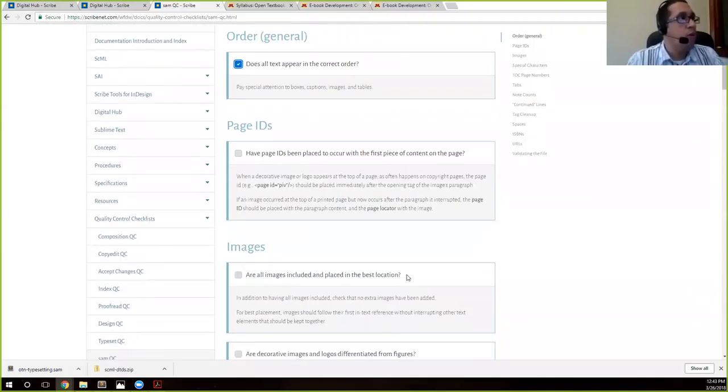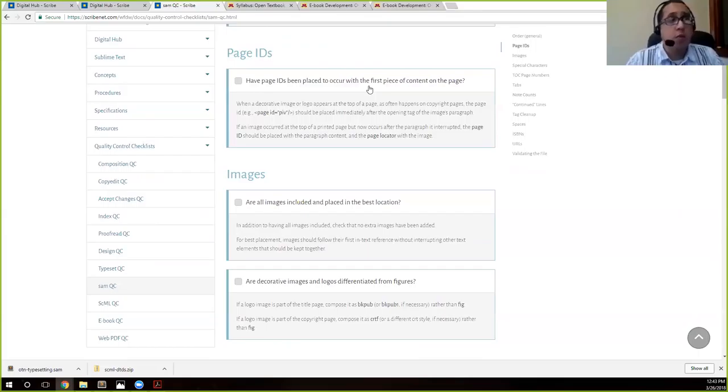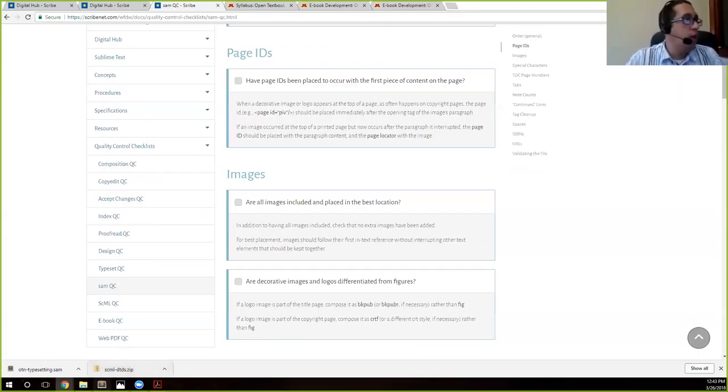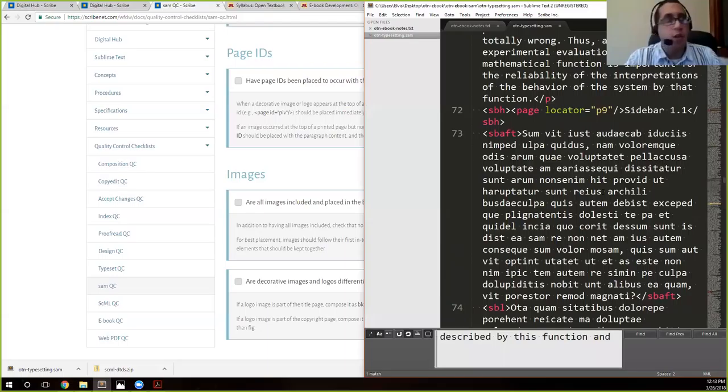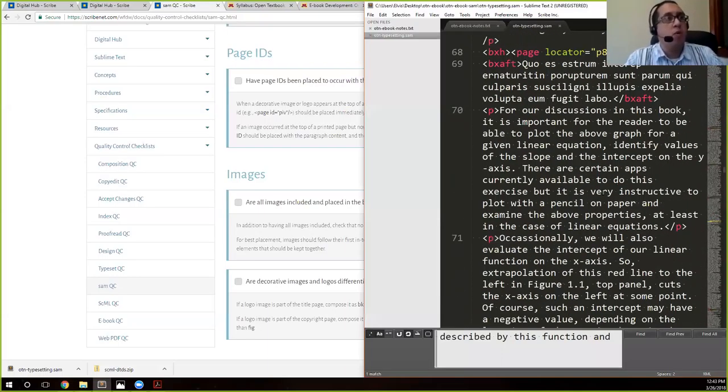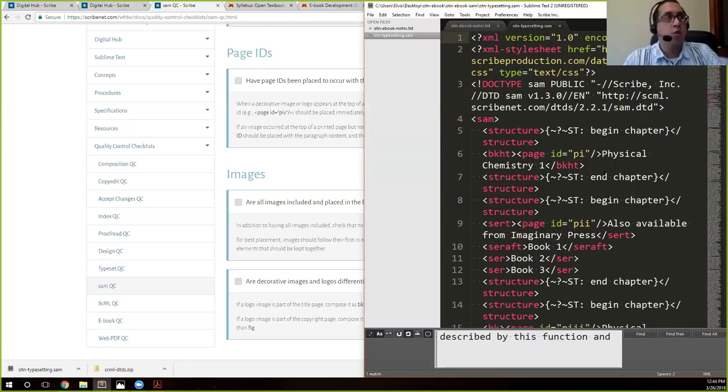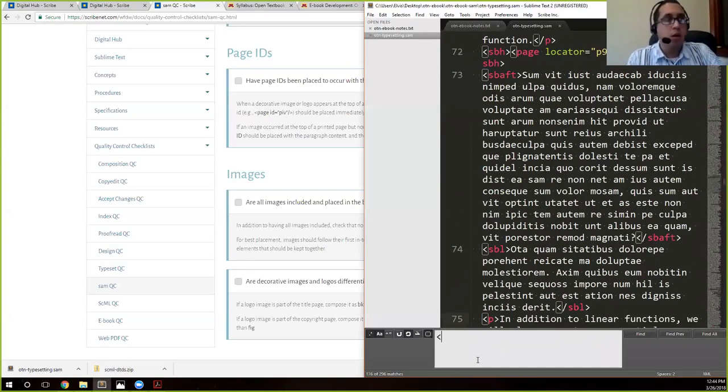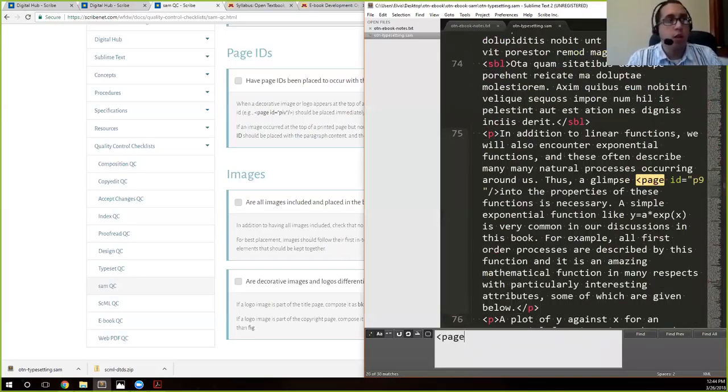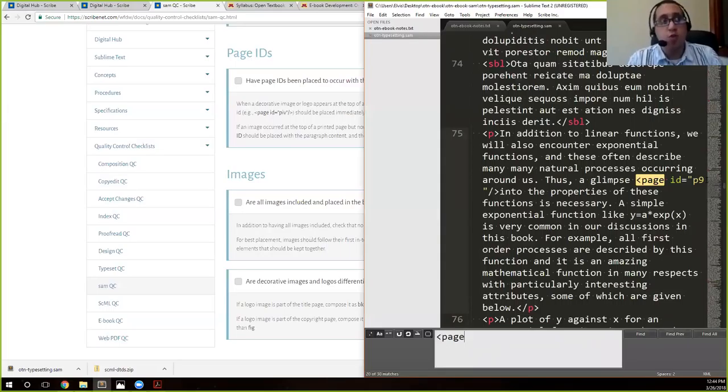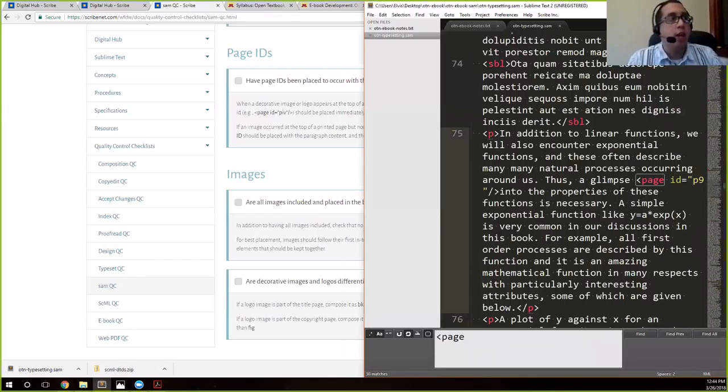There's going to be a lot of jumping back and forth when you do QC between the actual checklist, your file, and possibly even the PDF, especially because at this stage you want to compare. We know that all our text appears in the proper order. Page IDs have been placed to occur with the first piece of content on the page.